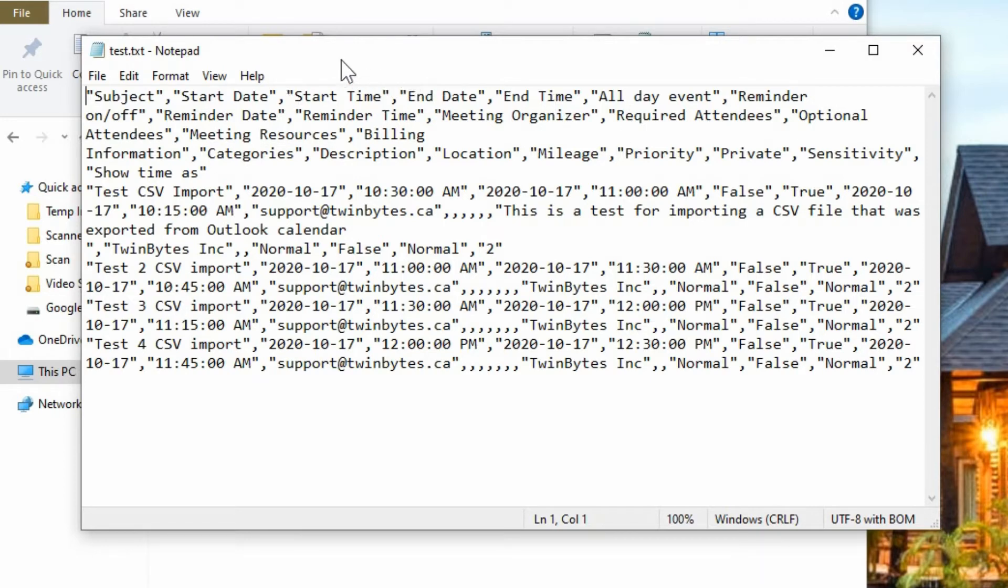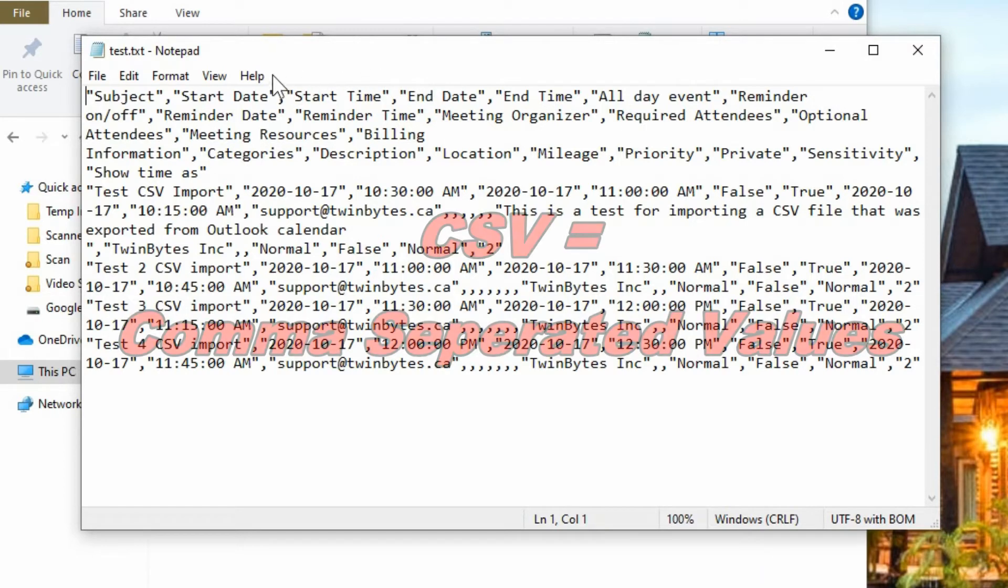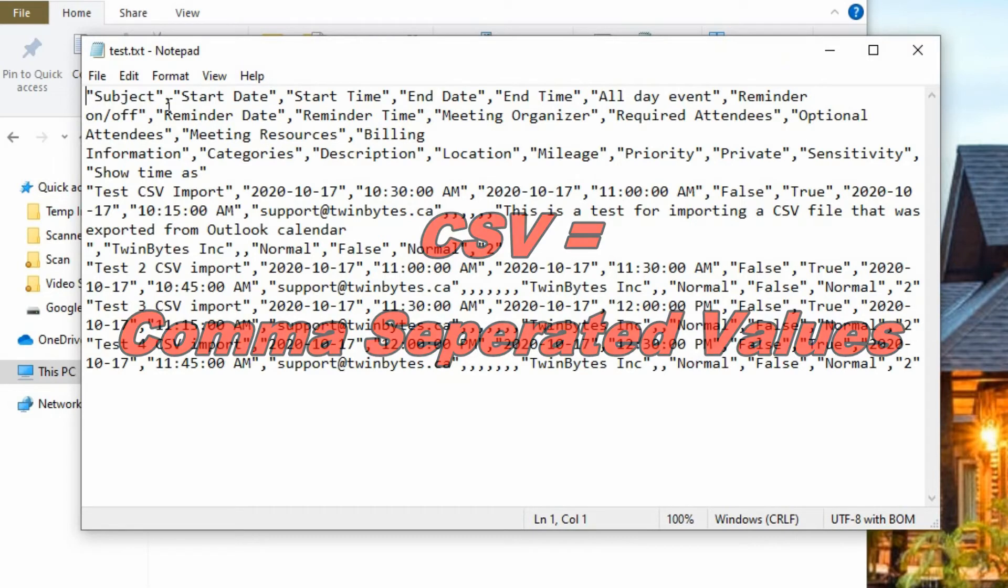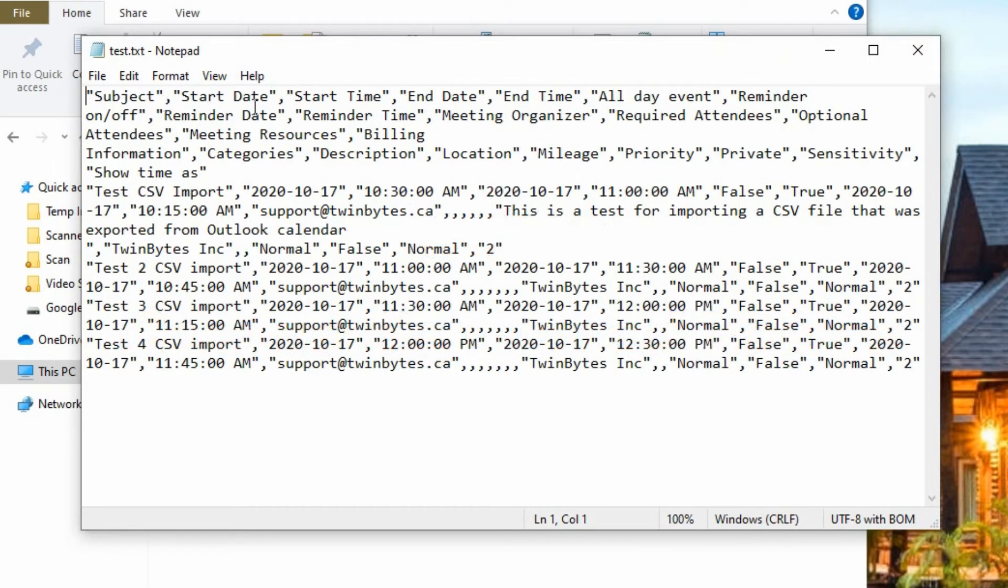CSV stands for is Comma Separated Values. So we're seeing everything here, but there's all these commas so we're not able to really read this properly.